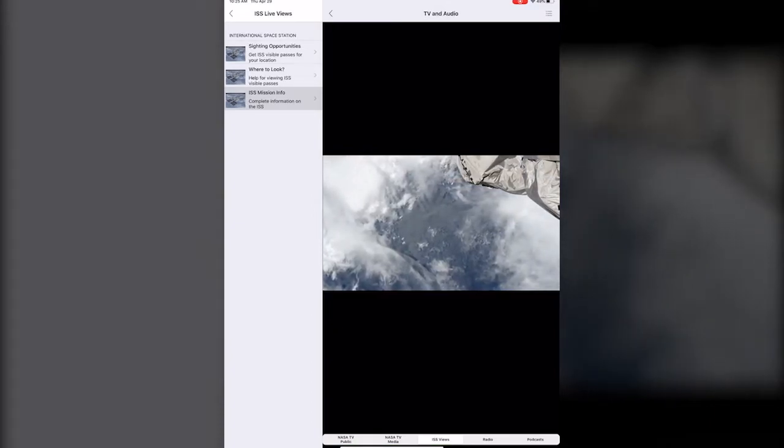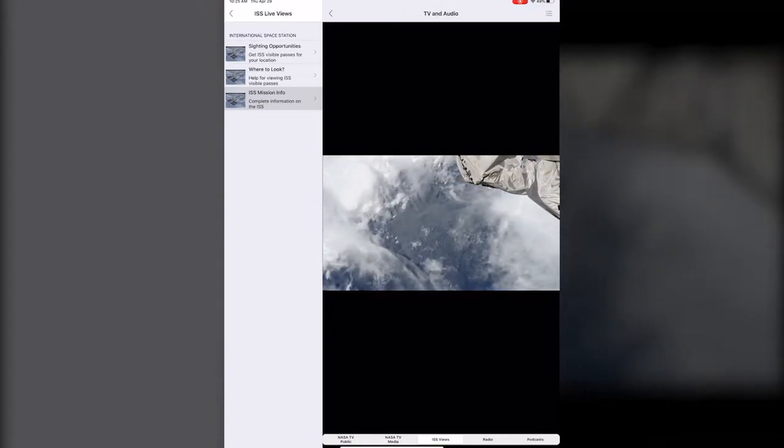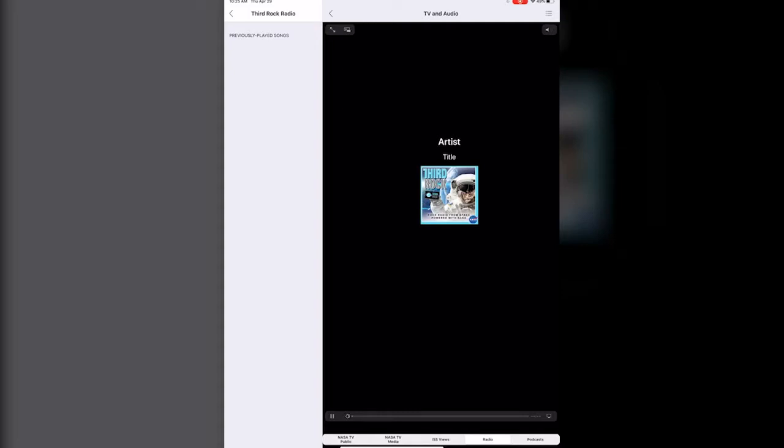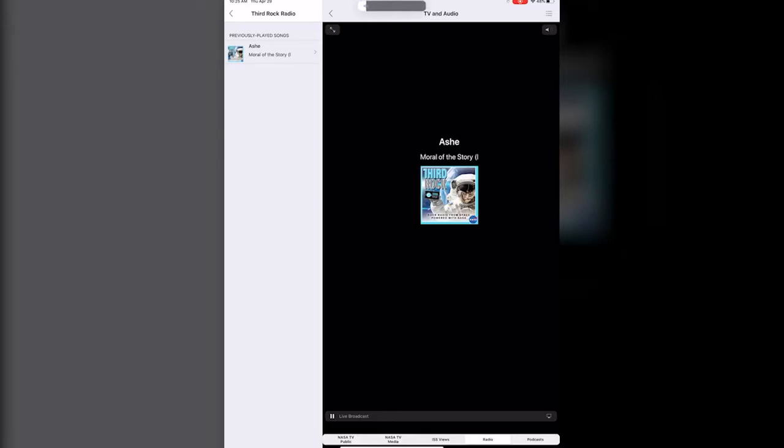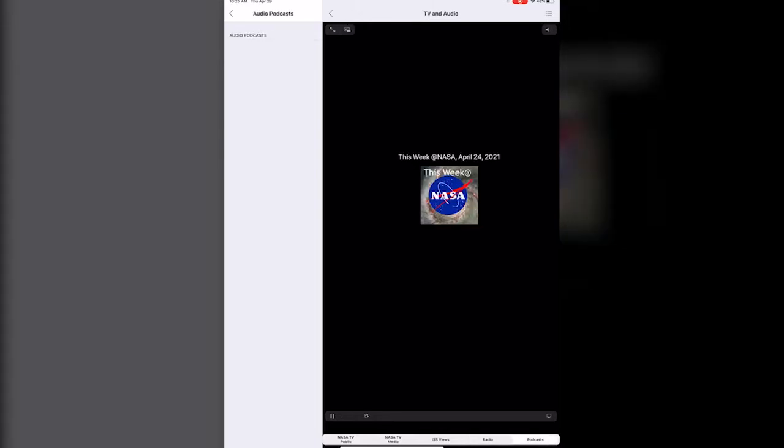They also have a radio station which is pretty fun. I kind of guess that it's whatever NASA thought would be fun to listen to right now, so you can listen to something curated by NASA. And then finally podcasts.